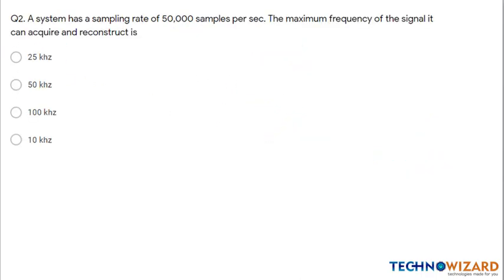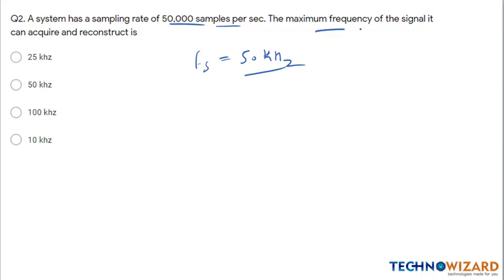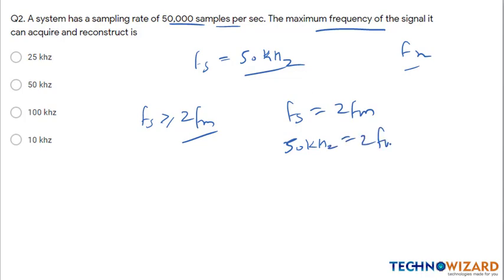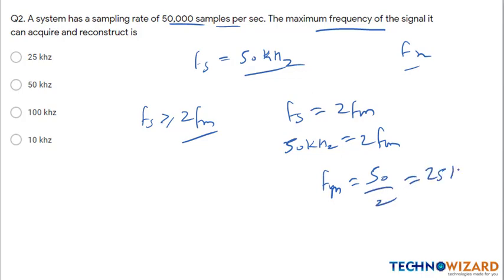Question 2: A system has a sampling rate of 50,000 samples per second — that is, FS (sampling frequency) is given as 50 kHz. We have to find the maximum frequency FM it can acquire and reconstruct. We know FS ≥ 2·FM (Nyquist). Setting FS = 2·FM: 50 kHz = 2·FM, so FM = 25 kHz. Therefore option A is the correct answer.